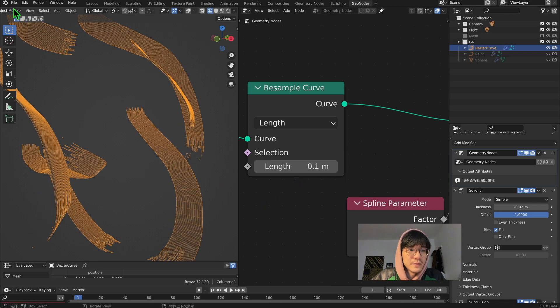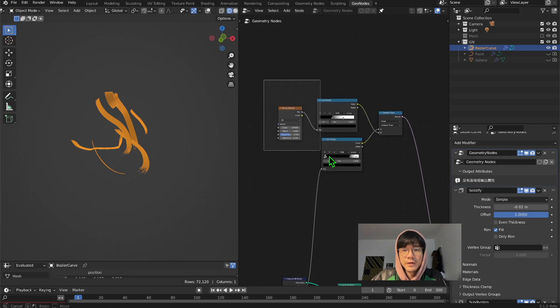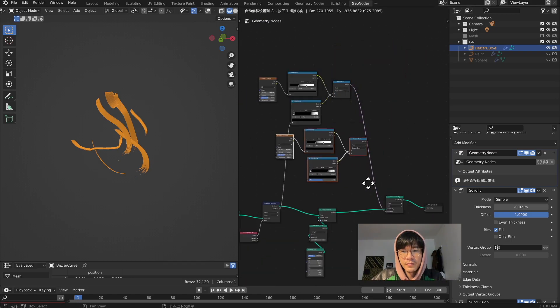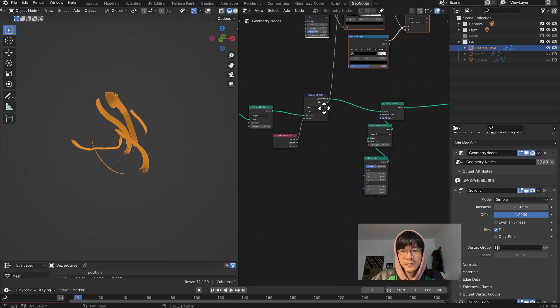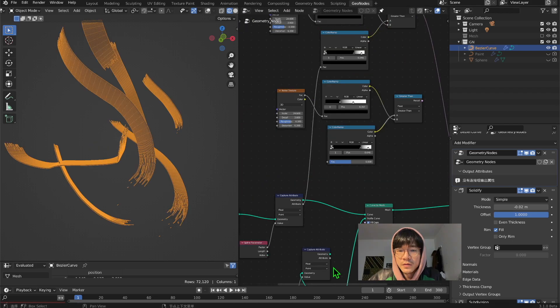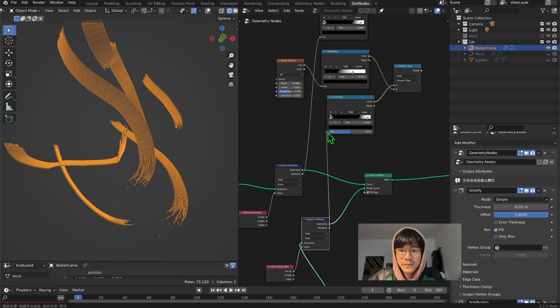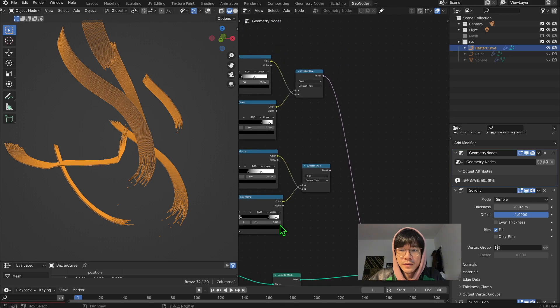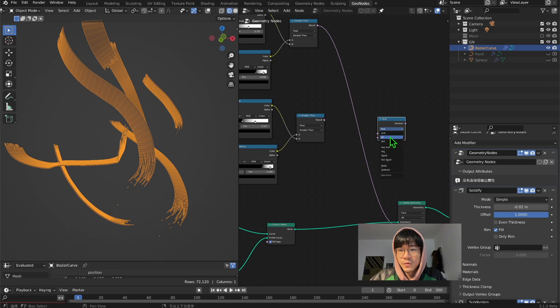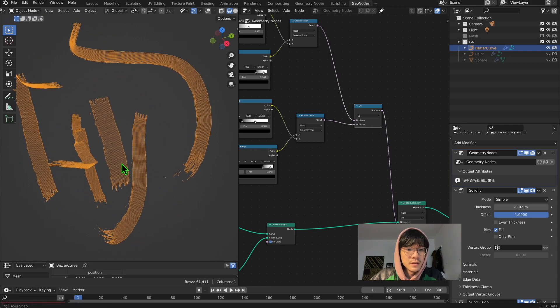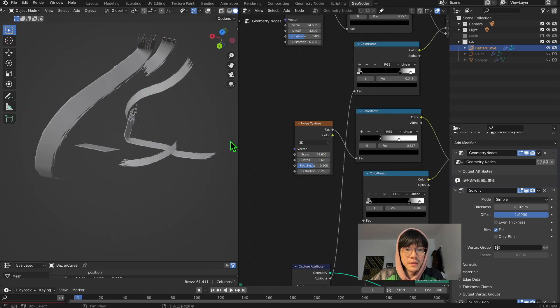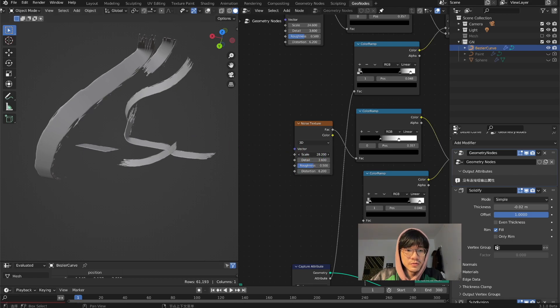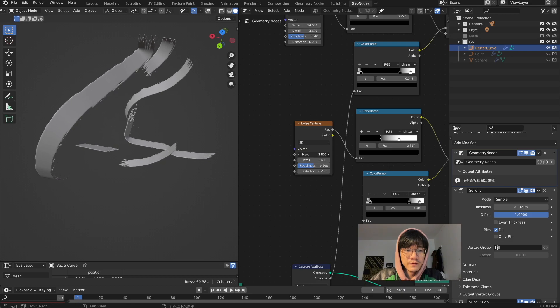Then we need to duplicate this and put it somewhere like here, and duplicate this. Plug it in there. This goes here - boolean math, and set it to all so it will take both. Just set the number to suit your need, however you think the stroke looks fine.